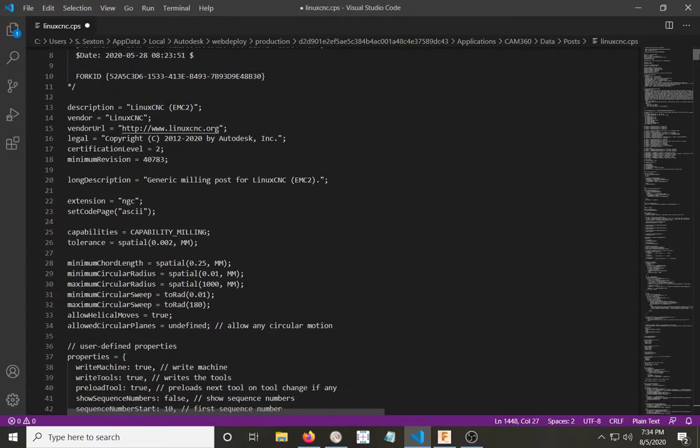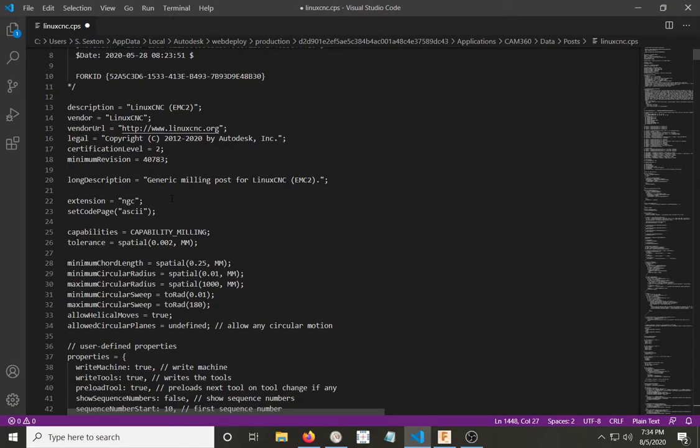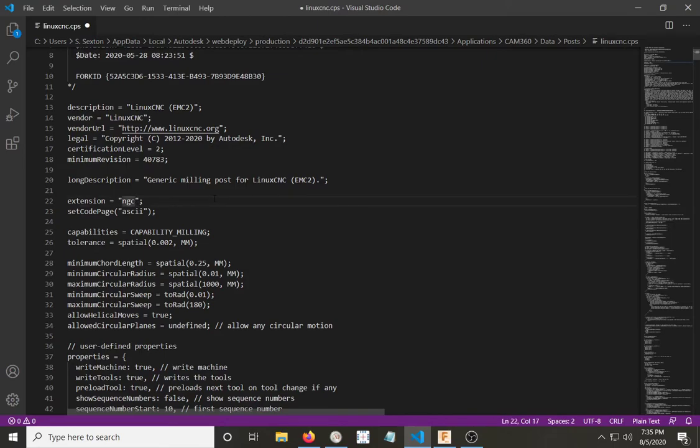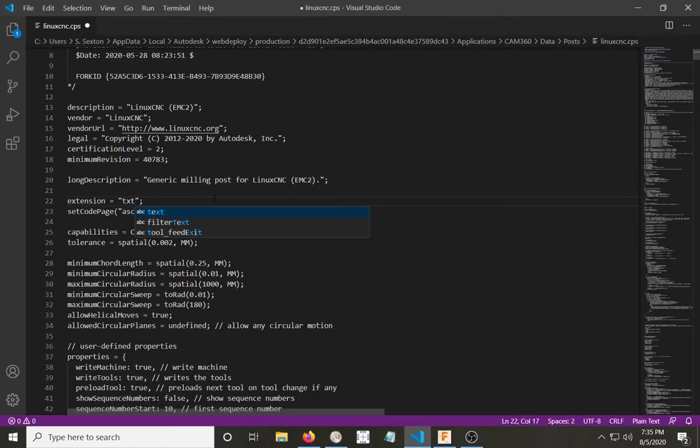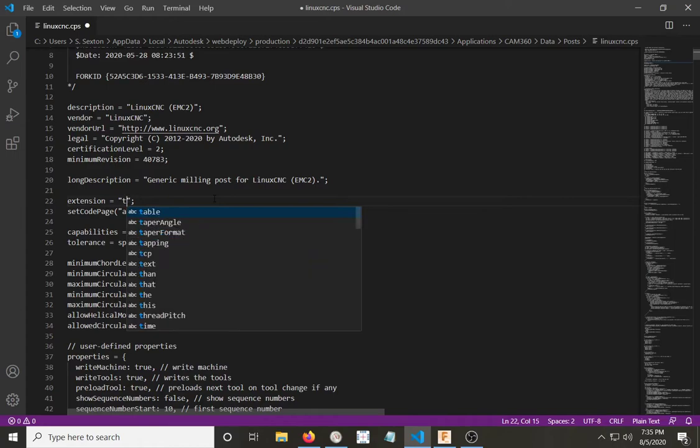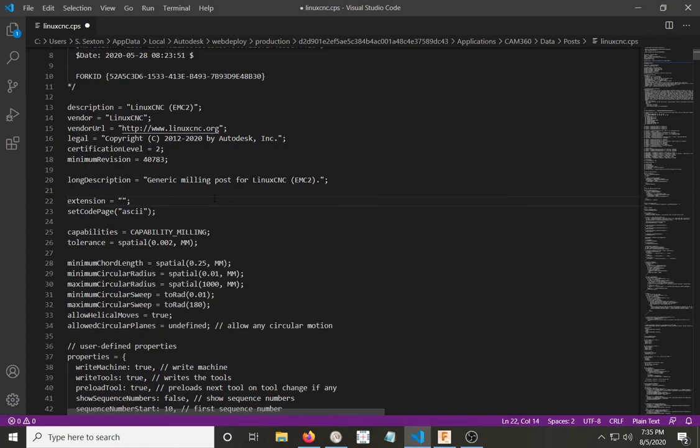Now, let's say you also wanted to change its extension so that instead of an NGC file, it would turn it into a text file that you can edit in Notepad or anything else like that. You would go to line 22 here where it says extension, and you could change that to TXT. That would now output it as a text file. Since I don't have any issue with that section of it, I'll just change it back to NGC.